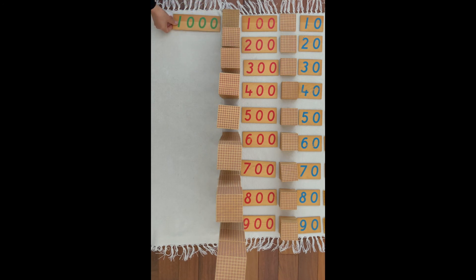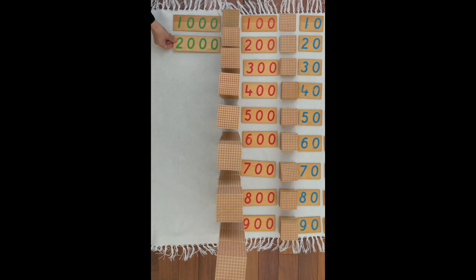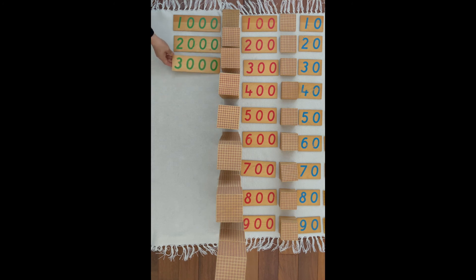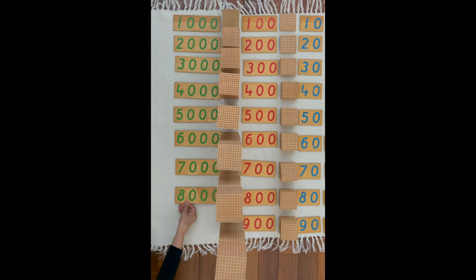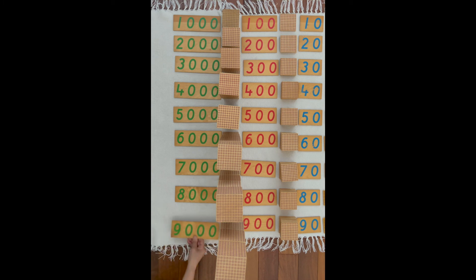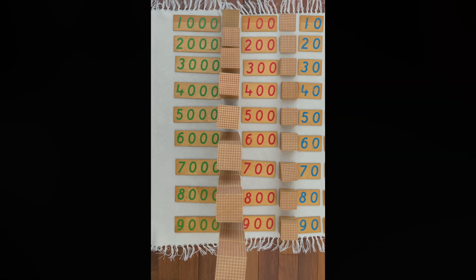This is how we write one thousand. This is how we write two thousands. This is how we write three thousands. This is how we write eight thousands. This is how we write nine thousands.